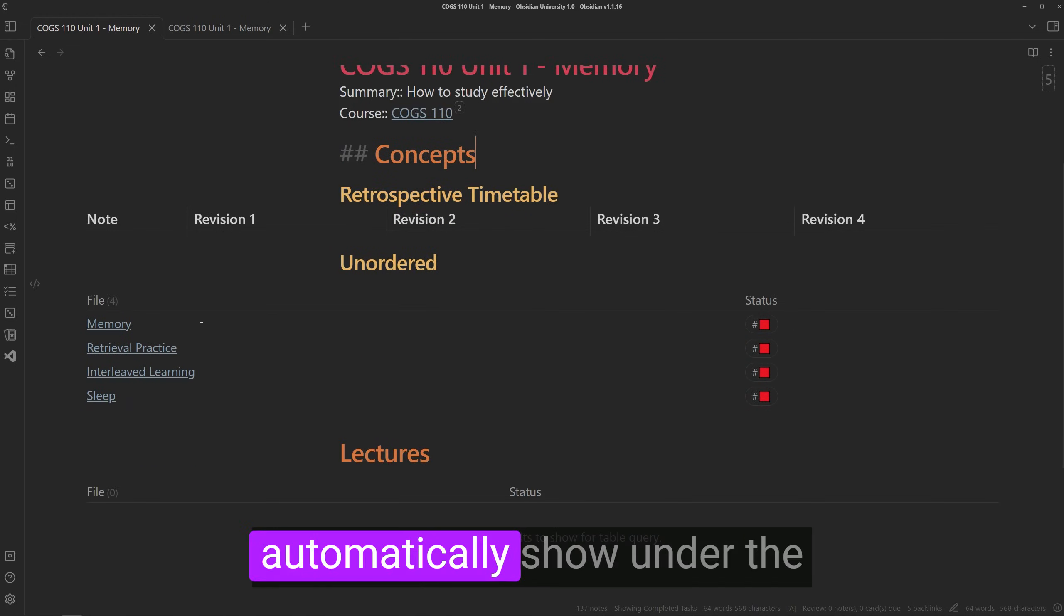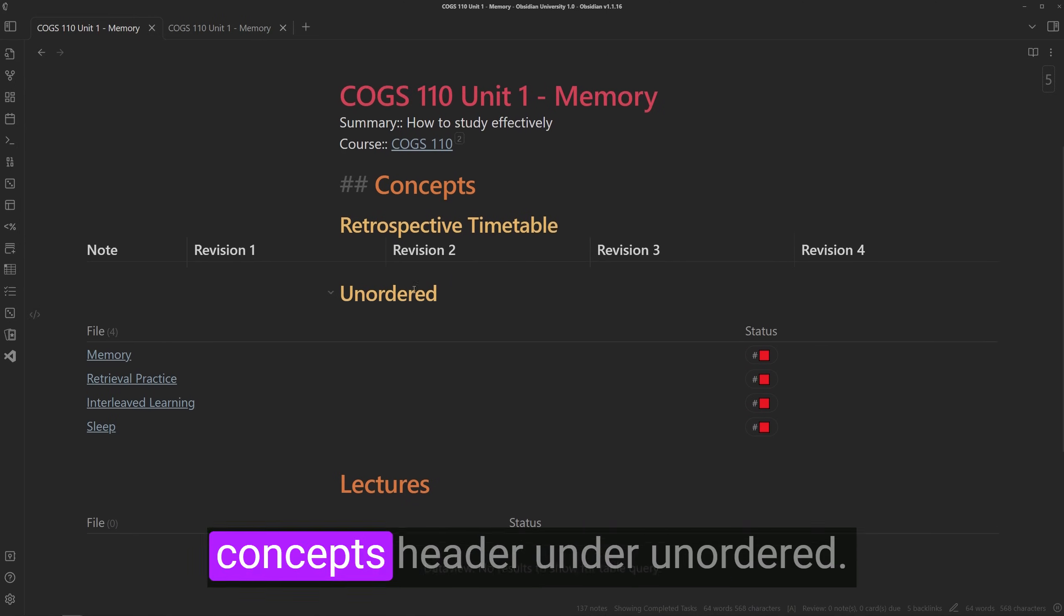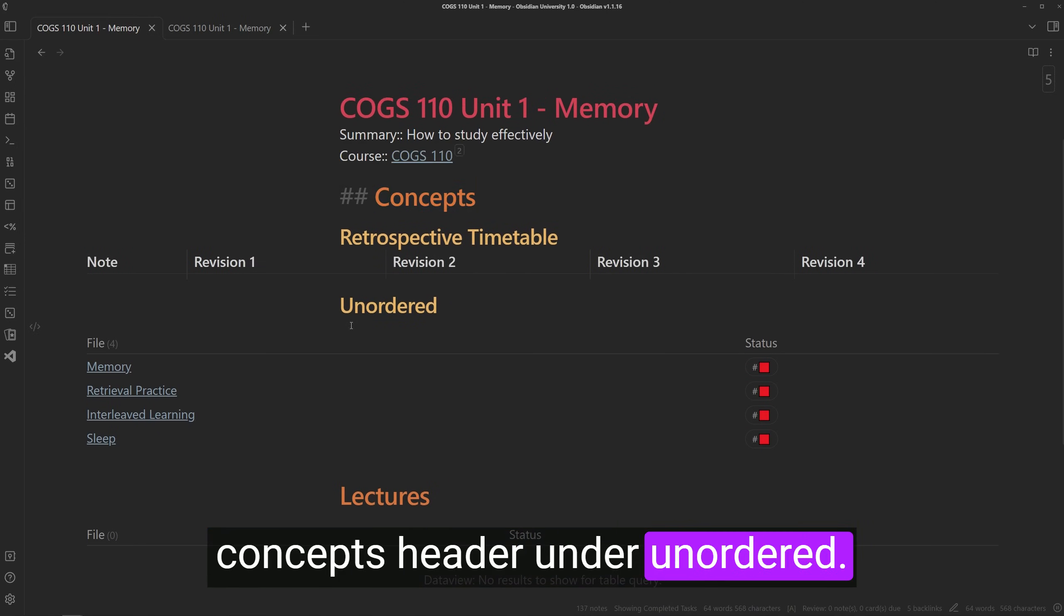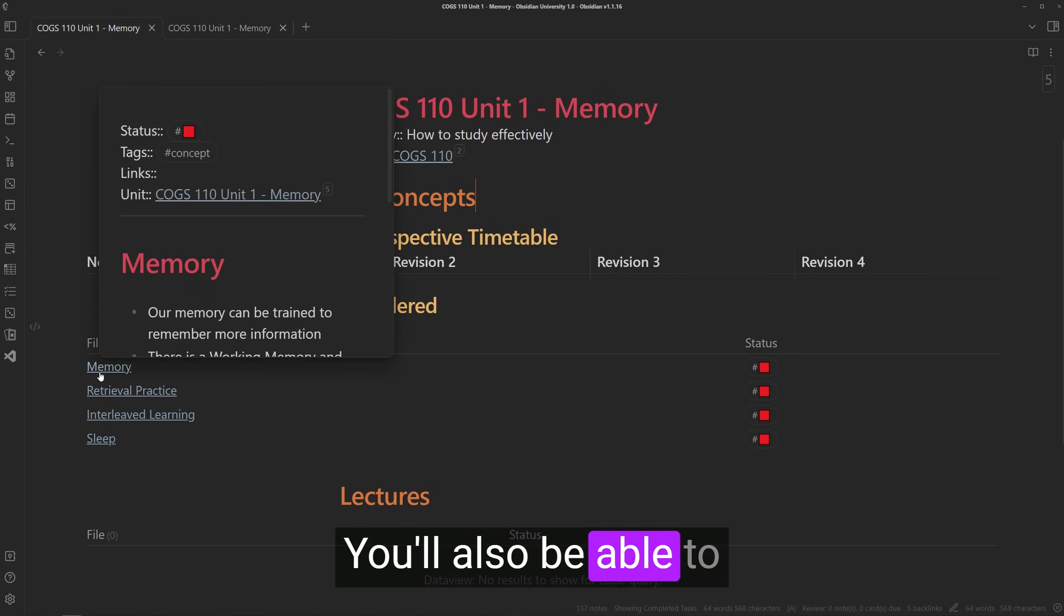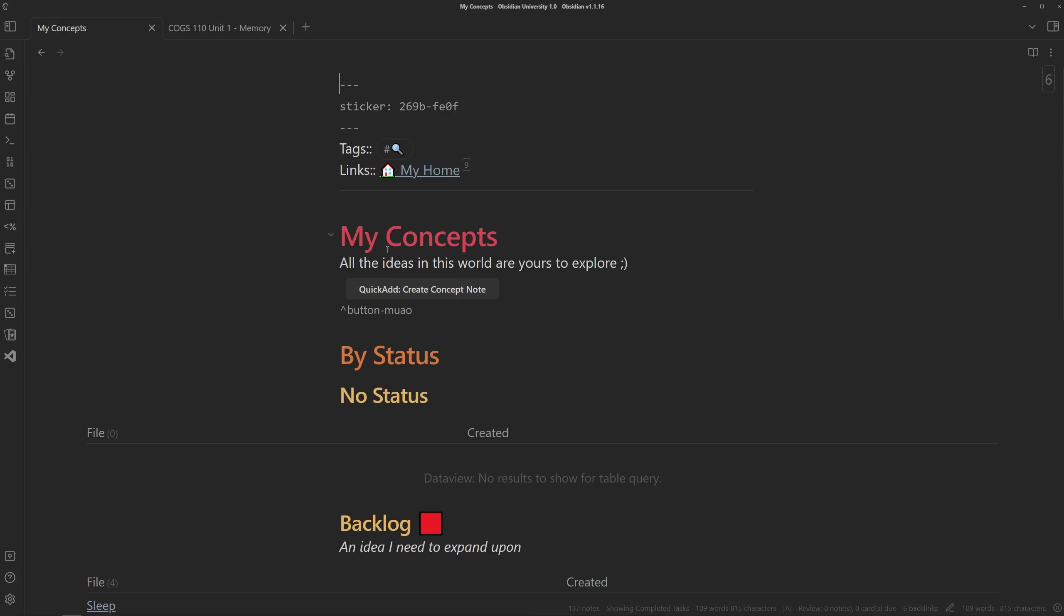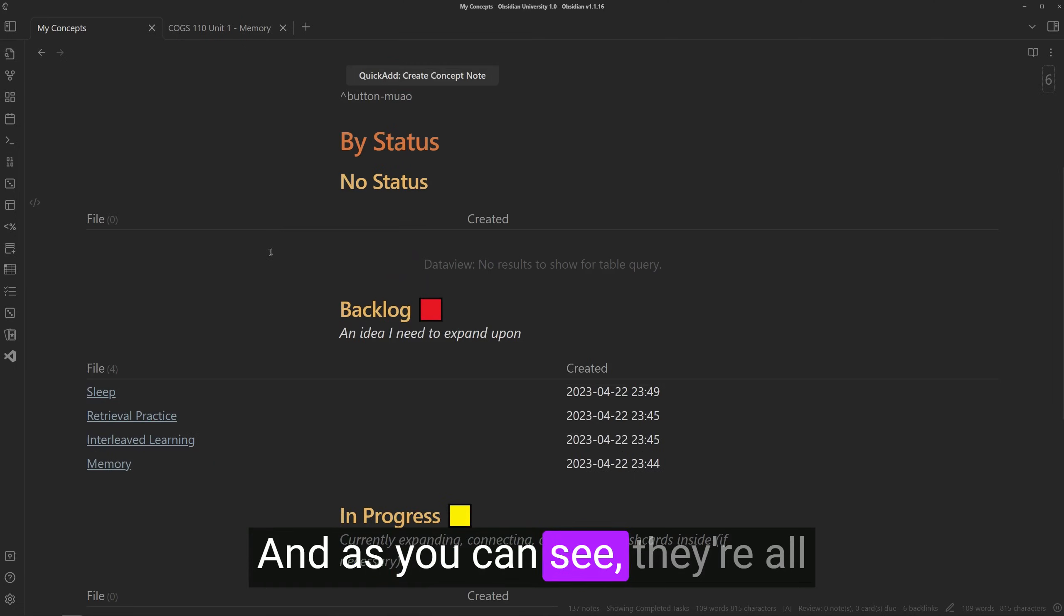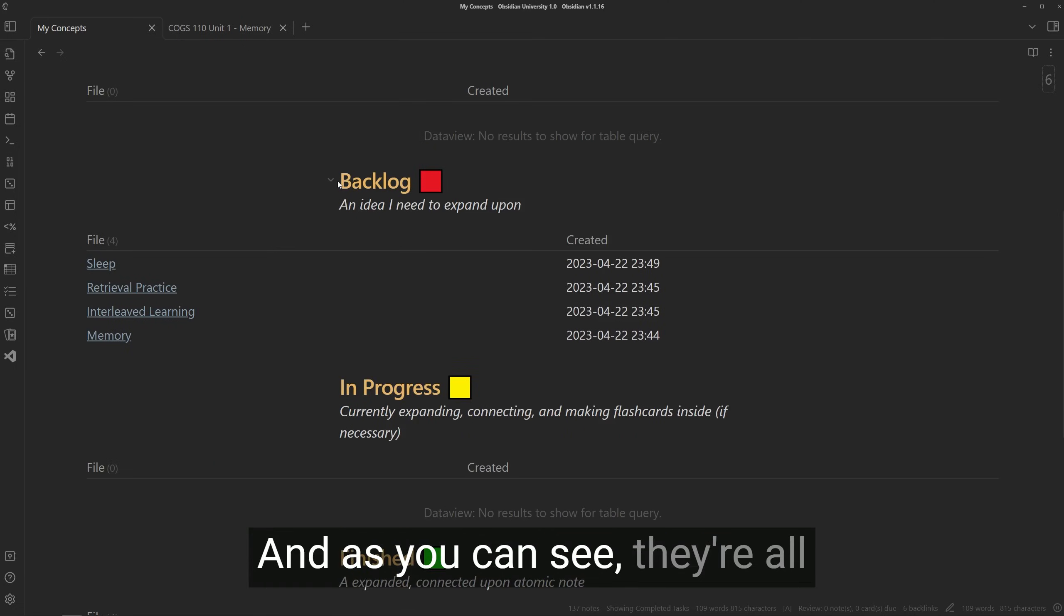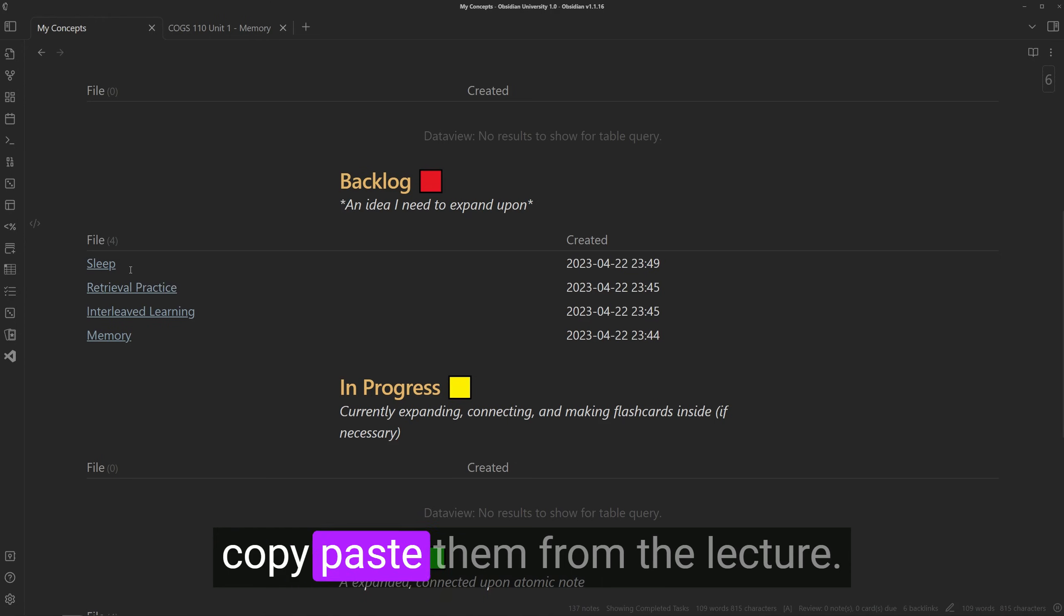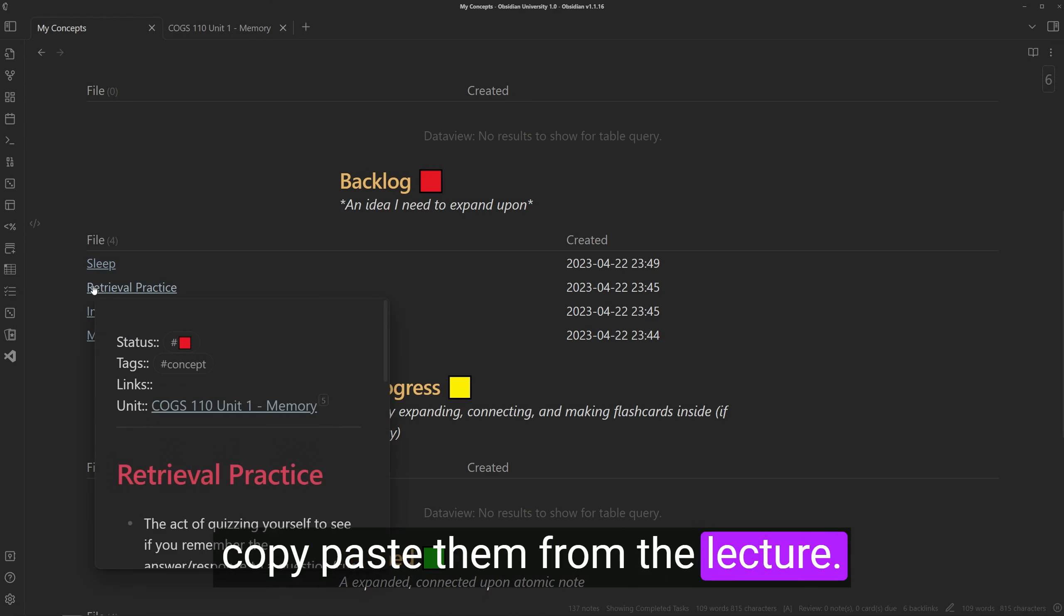And as you can see, they all automatically show under the concepts header under unordered. You'll also be able to see these concepts if you go to my concepts. And as you can see, they're all under backlog since all we did was copy paste them from the lecture.